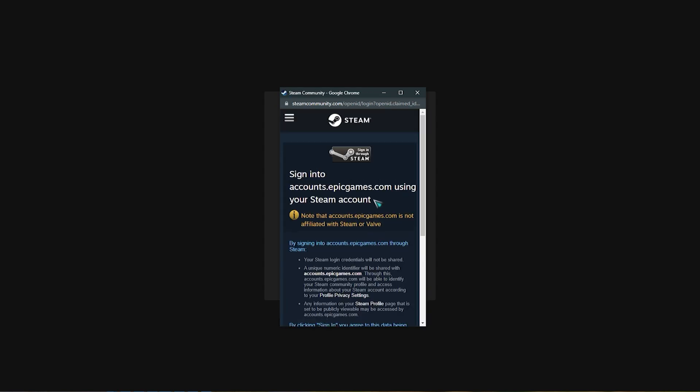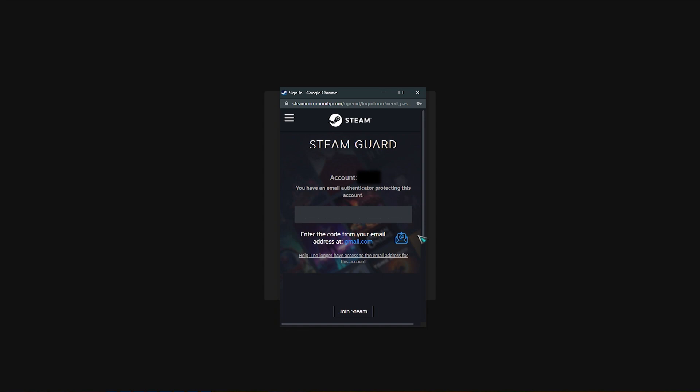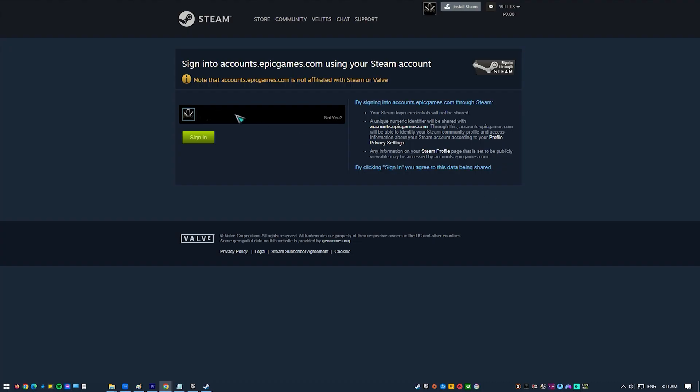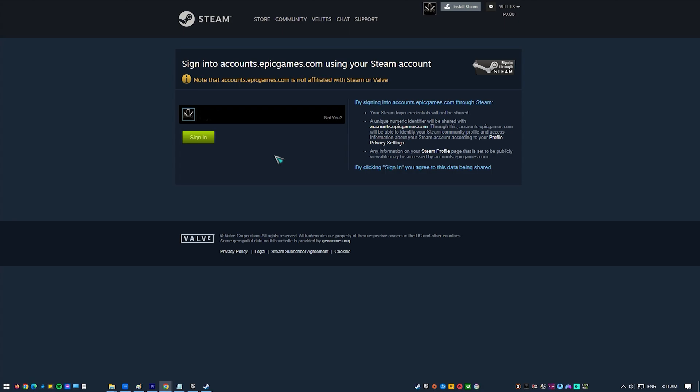Sign into your Steam account. You may have to verify your account if you enabled Steam Guard. That's it. Your Epic Games Store account should now be linked to your Steam account.